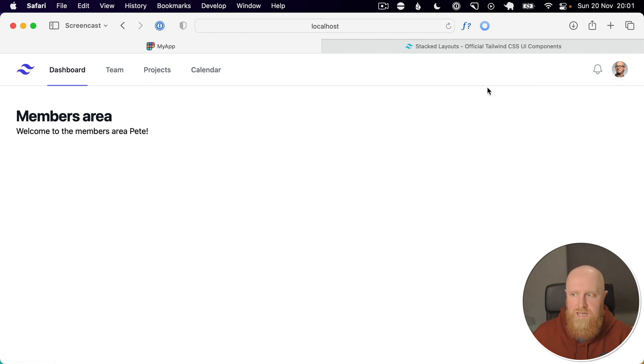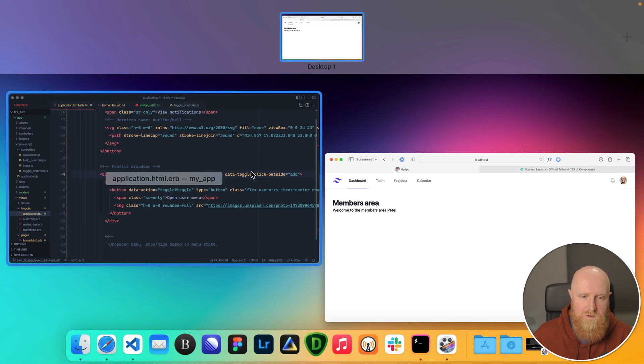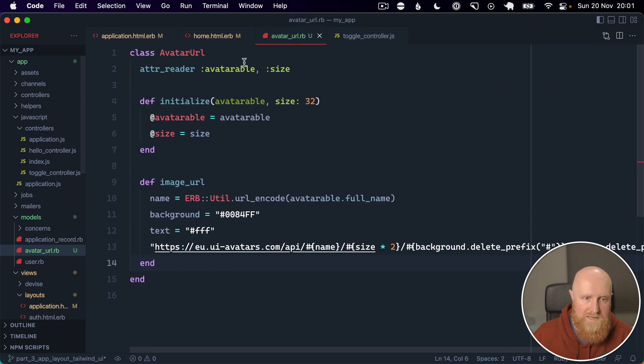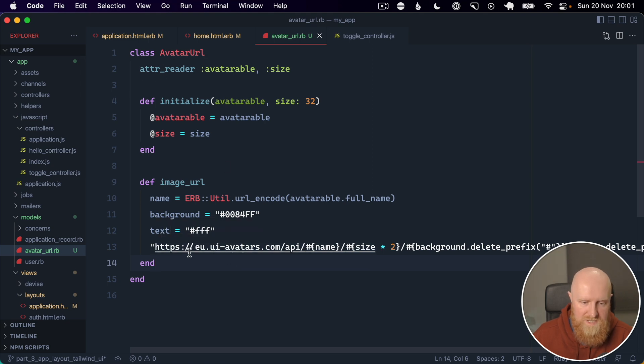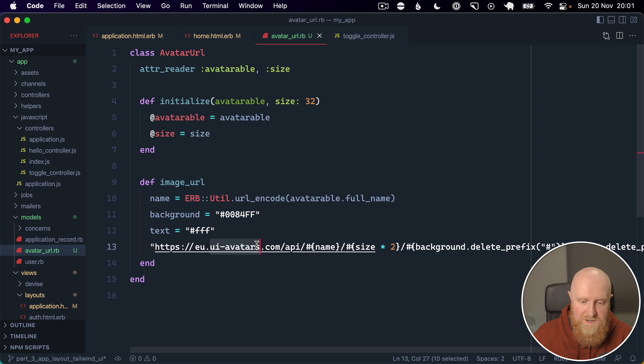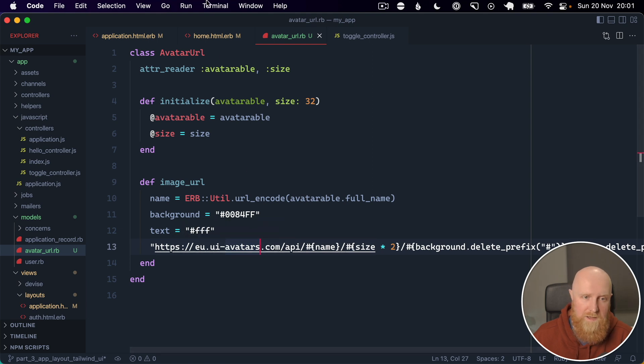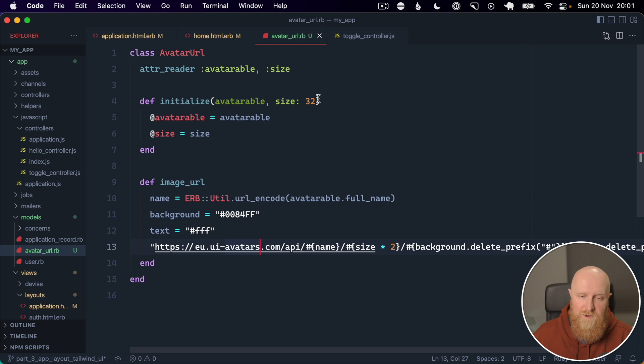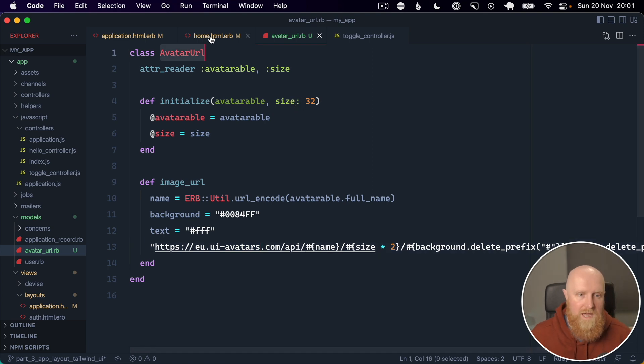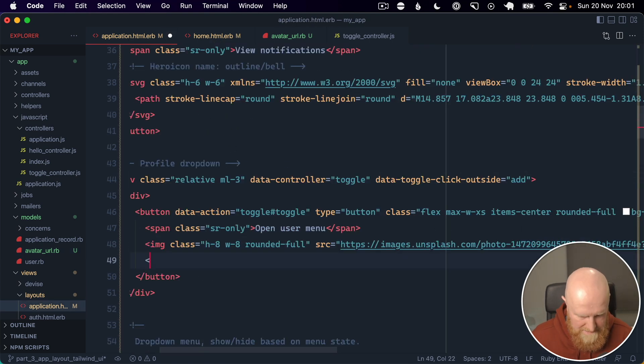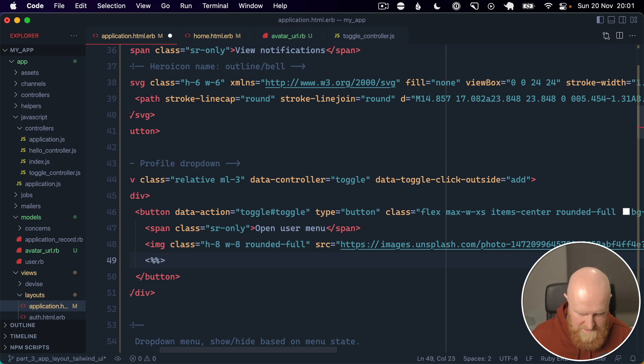The second part of this is the avatar. So I have also added an avatar URL helper which uses a service called UI Avatars, and basically just gets your initials from your user account and puts those into a circle. But it's quite a nice thing to start off with if you don't have uploadable customizable avatars yet.